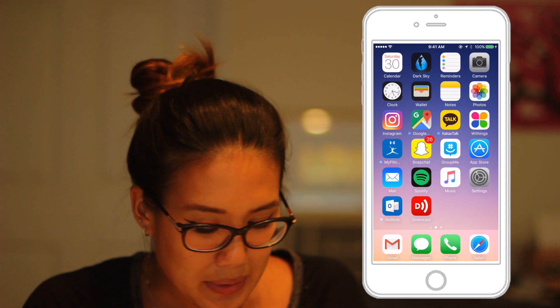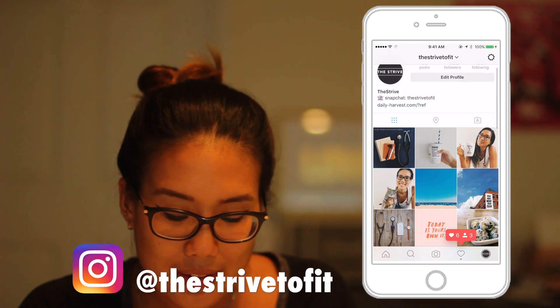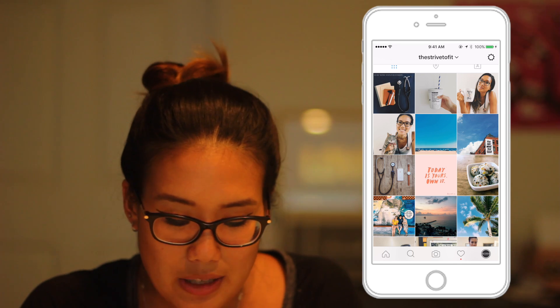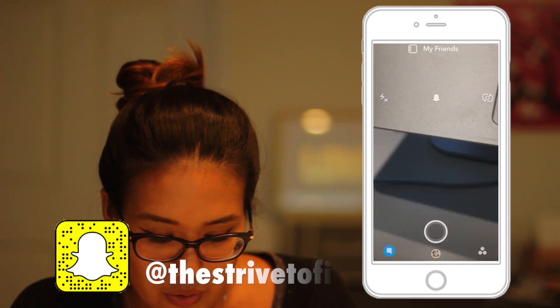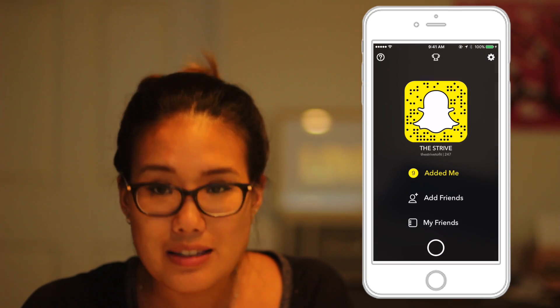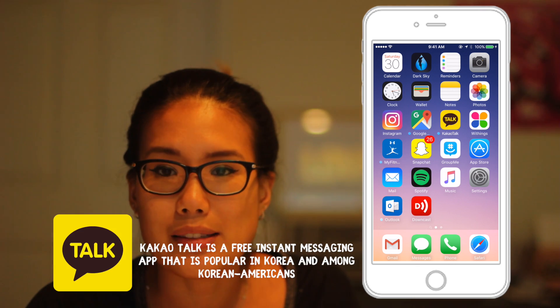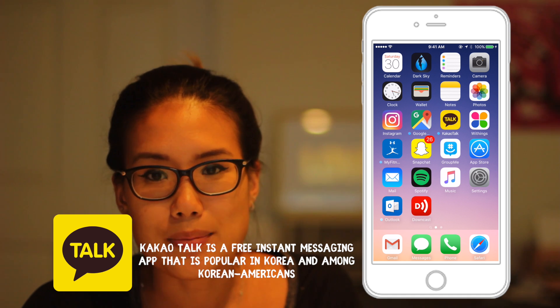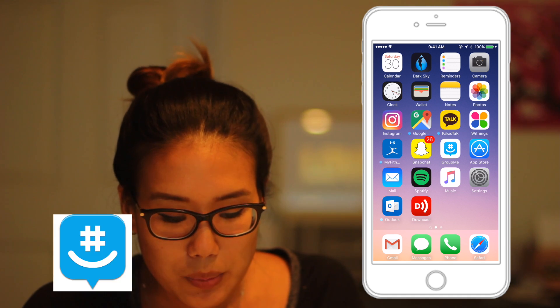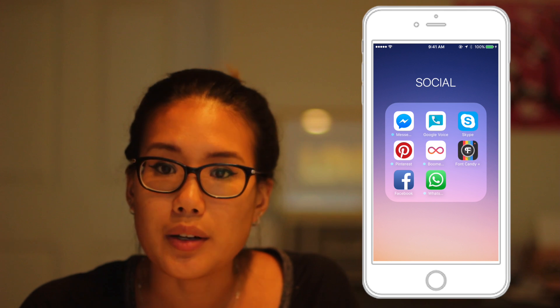The next category is social media. Obviously Instagram is something I've been using — if you guys aren't following me, definitely follow me at 'strivetofit' on Instagram. I love reading all your comments. Another app I've been trying to use a little more is Snapchat — that's my code if you want to add me and send messages or ask questions. For messenger apps, I use KakaoTalk, which a lot of Koreans use, mostly to talk to family. I also use GroupMe, and a little less, WhatsApp, Facebook Messenger, and Skype.